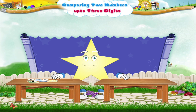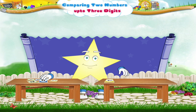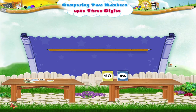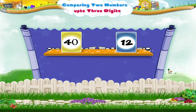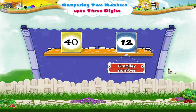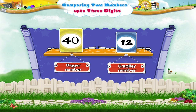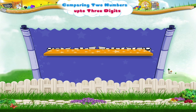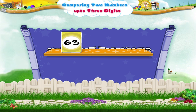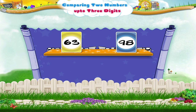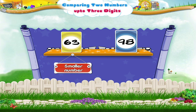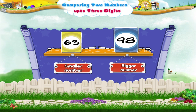Now pick up two more cards and write the smaller and the bigger number. Now you have picked up 40 and 12. Here the smaller number is 12 and the bigger number is 40. Great! Now write the smaller number and the bigger number from 63 and 98. 63 is the smaller number and 98 is the bigger number.